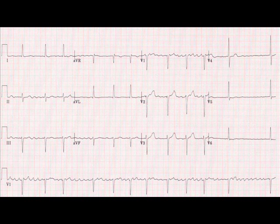The QRS complexes are normal — they're narrow. This is because the ventricles, however the electrical activity is generated in the atria, as long as it travels down the normal ventricular route electrically — that is, down the bundle of His and the bundle branches — that's the quickest route through the ventricles and you'll get a normal QRS complex.